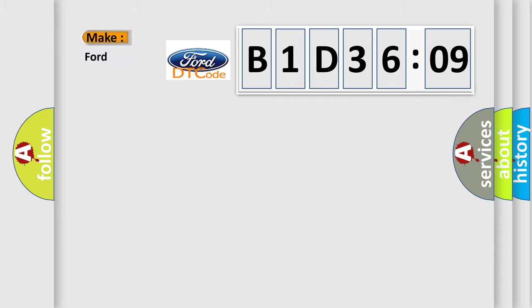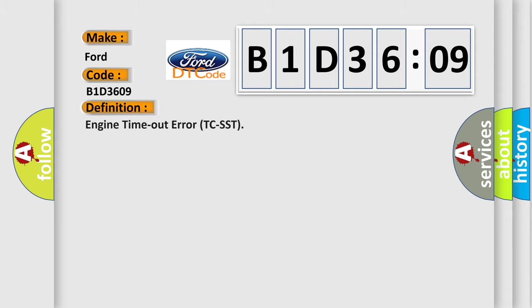So, what does the diagnostic trouble code B1D3609 interpret specifically for Infinity car manufacturers? The basic definition is engine timeout error TCSST.